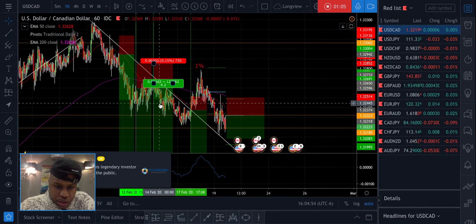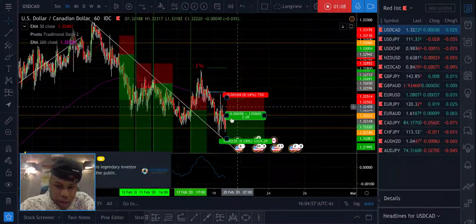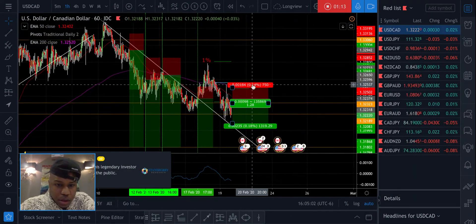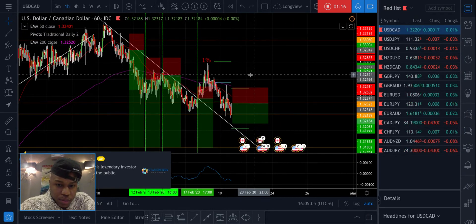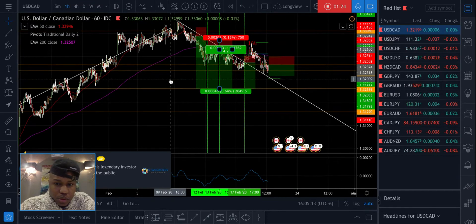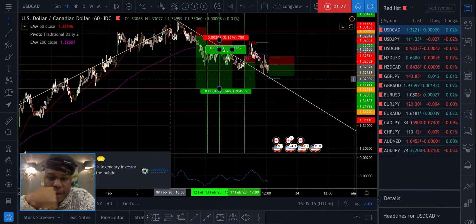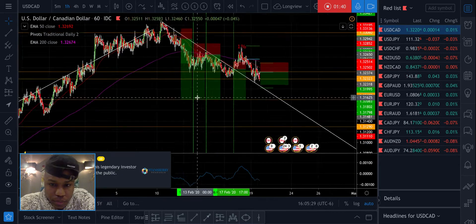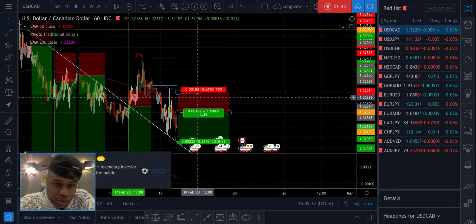Price action might actually bounce higher from here. If that happens, I'm definitely going to have to get out of both of these positions that I'm currently in, which would render this whole combination of trades that I had planned out as losers — or break-even at worst, actually. But we might be able to take this lower.